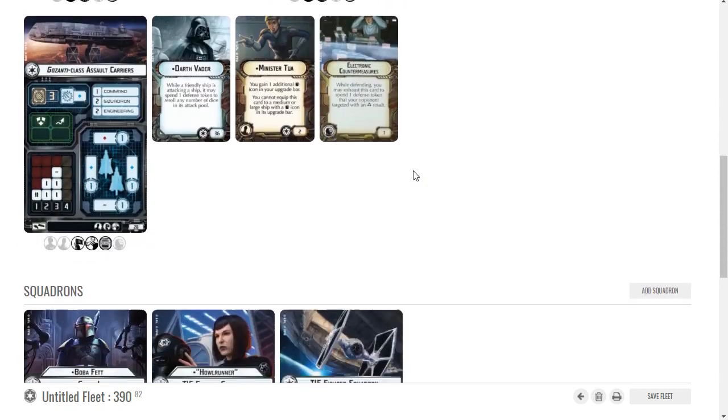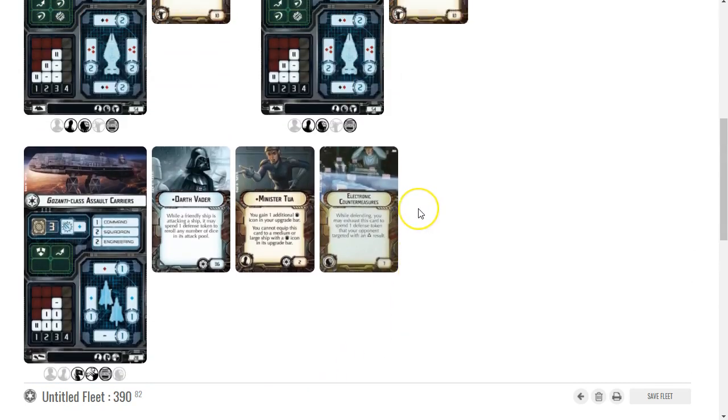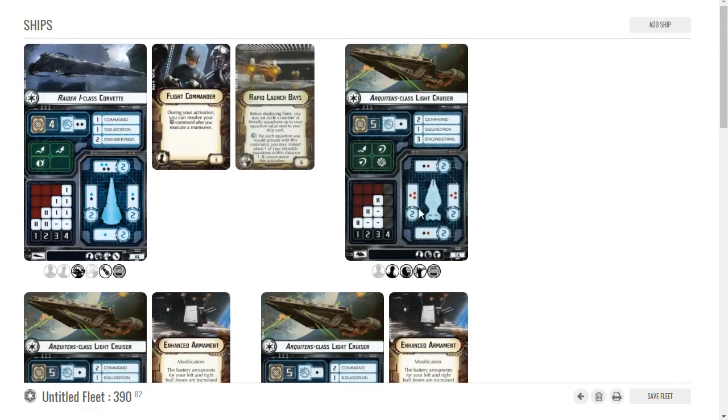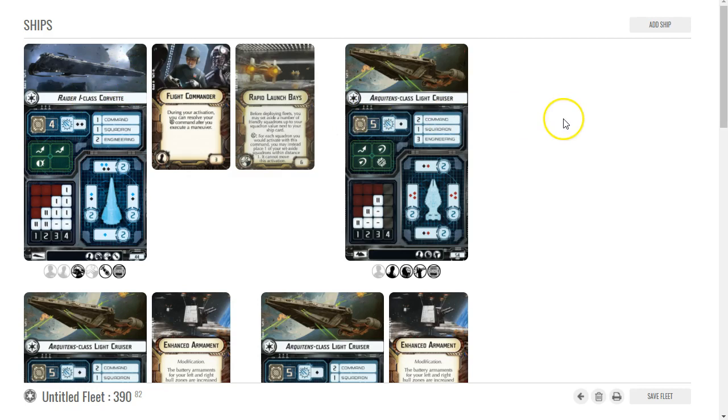If I need to do squadron commands - ideally these guys are going to be for defense - I'll try to fly everyone close together. And then the Raider will be able to adapt to whatever situation. If there's nasty squadrons, the Raider should be able to go drop Boba right at the right spot and hopefully wipe them out.